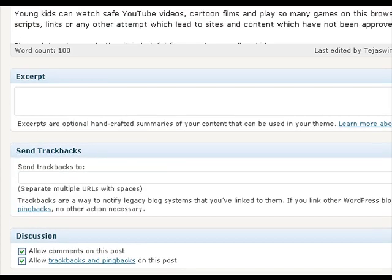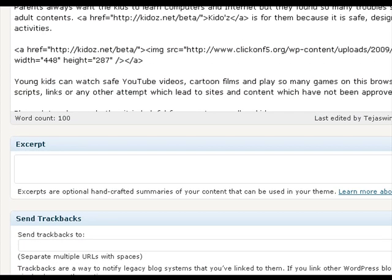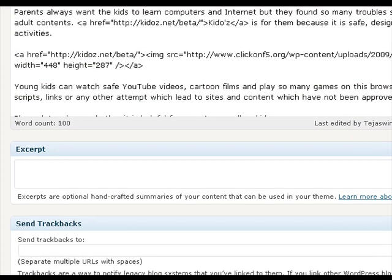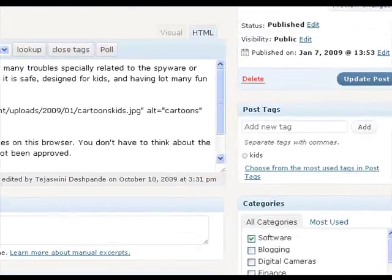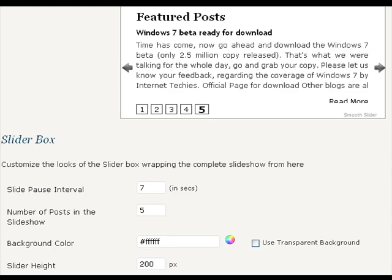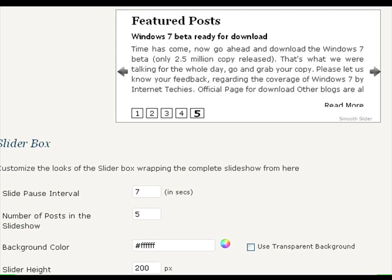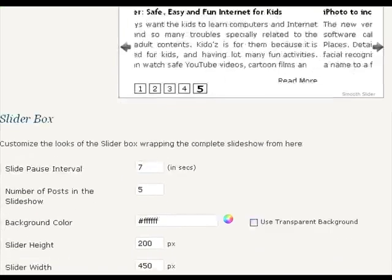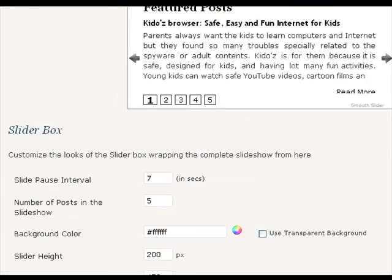You can add as many posts and pages to the smooth slider as you would get this checkbox on the edit post and edit page panel. After adding the posts to the slider, now we must customize the slider as per our theme design and the location.